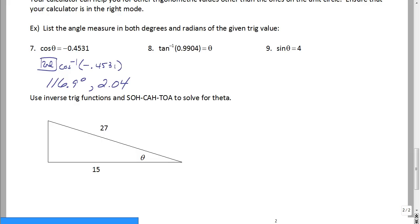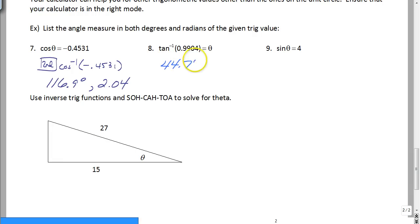Always make sure you check your mode. If you answer an entire quiz or test in the wrong mode you're going to have some really shocking results. The next two are the same thing — press second tan of 0.9904. When you are in degrees it'll give you 44.7 degrees; if you are in radians it will tell you 0.78 radians.